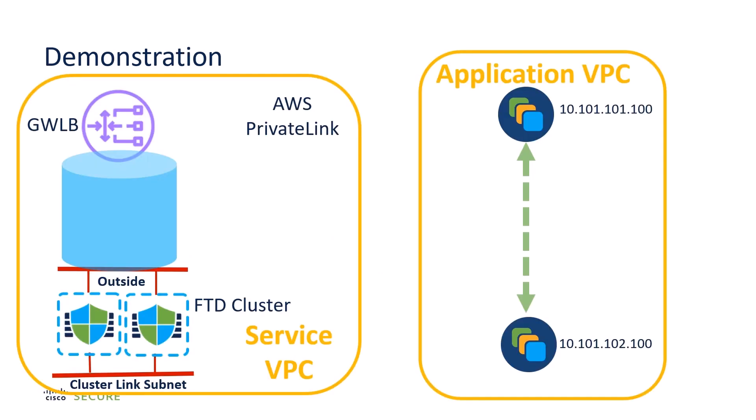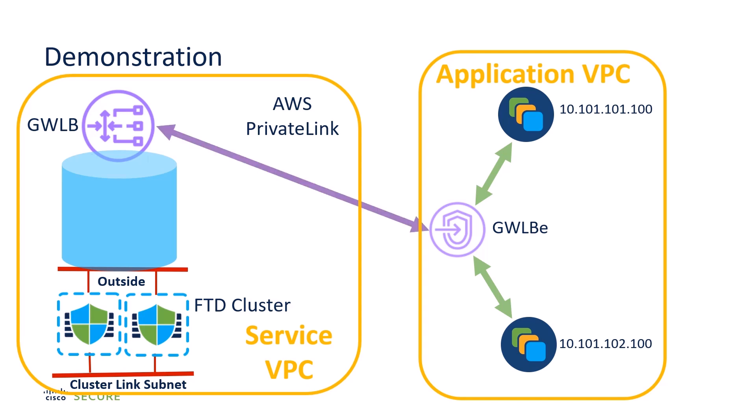So for the demonstration, I have an application VPC with two servers. I'm going to establish a connection between the two servers, but I want the connection to be inspected by the firewalls. So I insert a gateway load balancer endpoint in the data path. The gateway load balancer endpoint is an object that intercepts traffic and sends it through a private link to the gateway load balancer. The gateway load balancer then balances the connections through a Geneve tunnel to the FTD cluster.